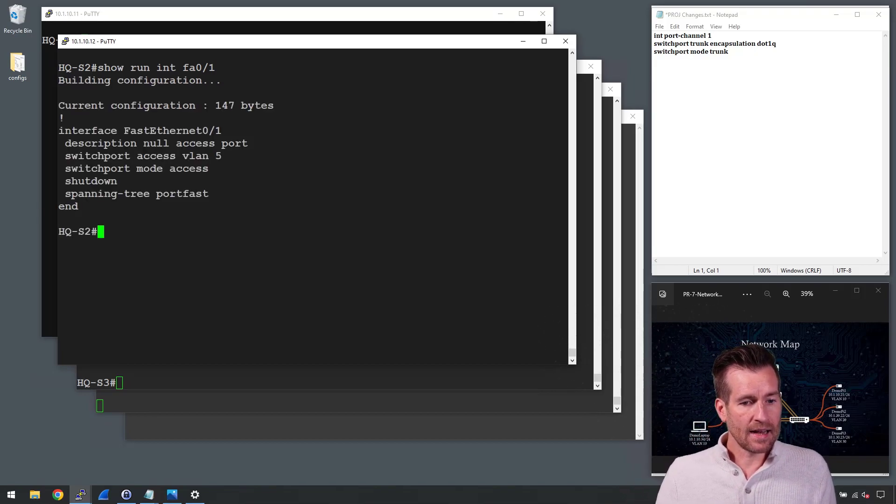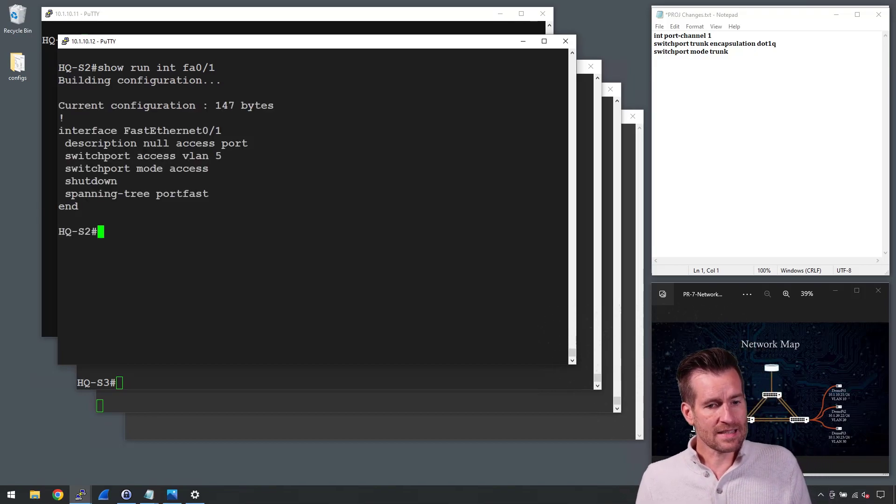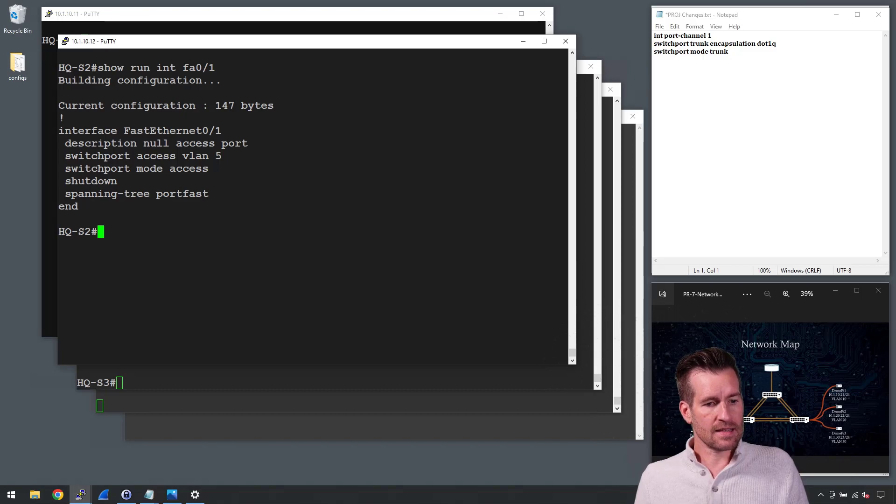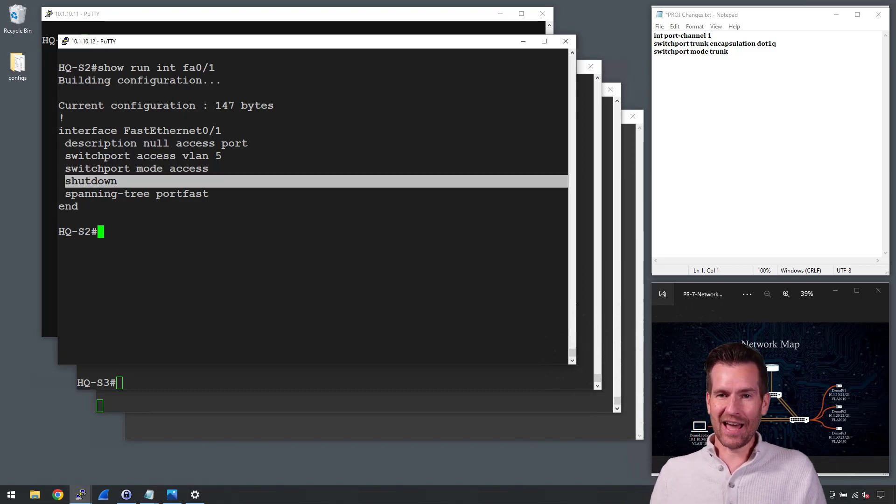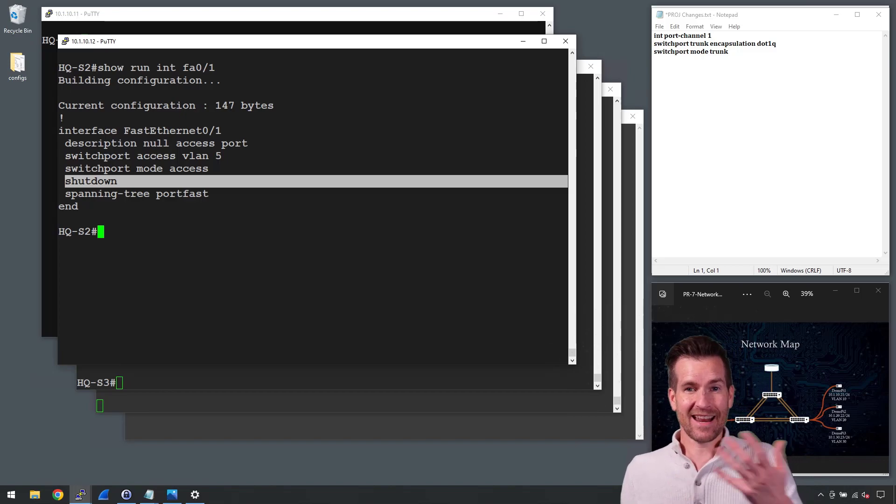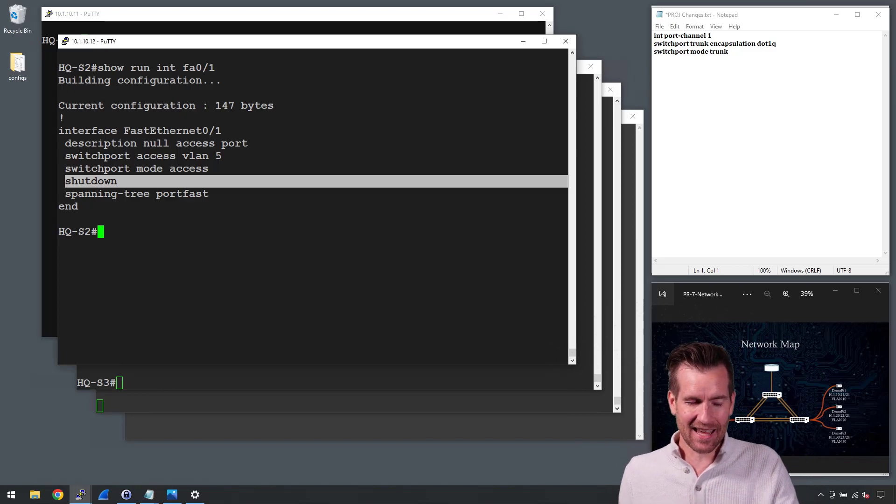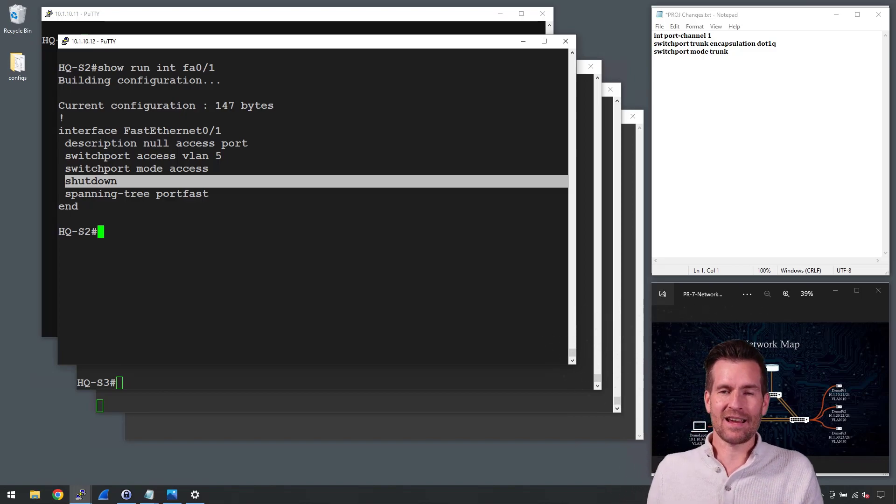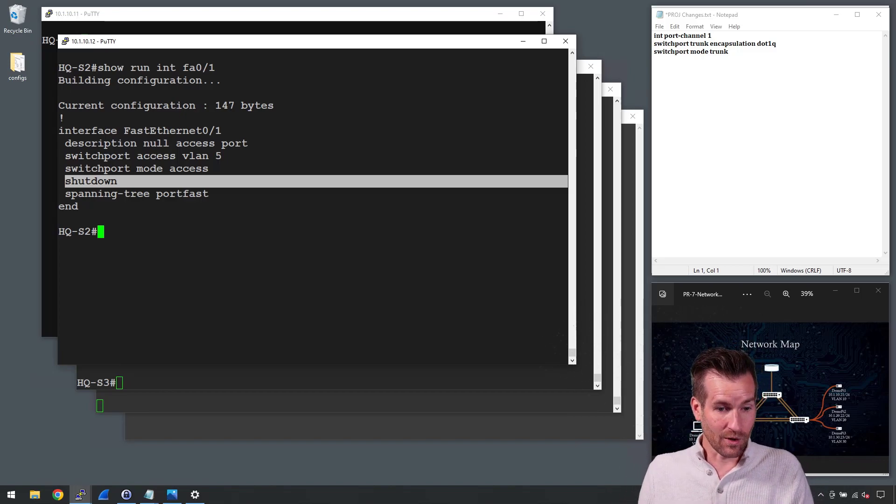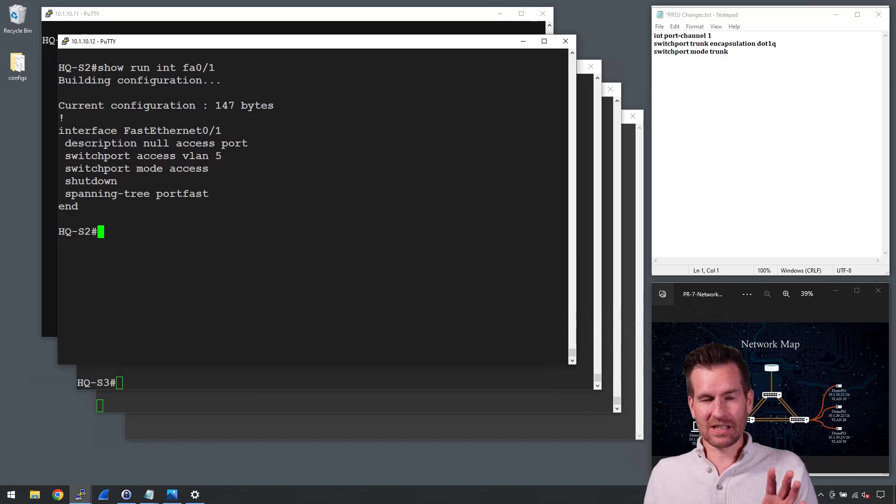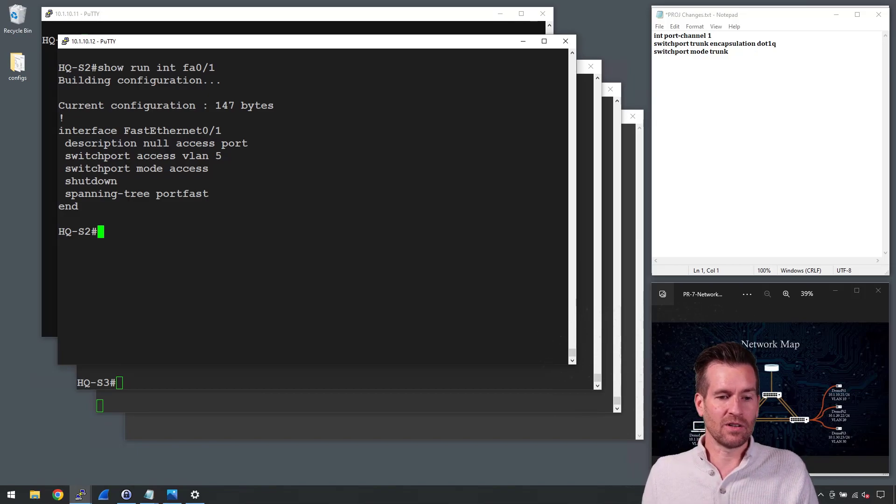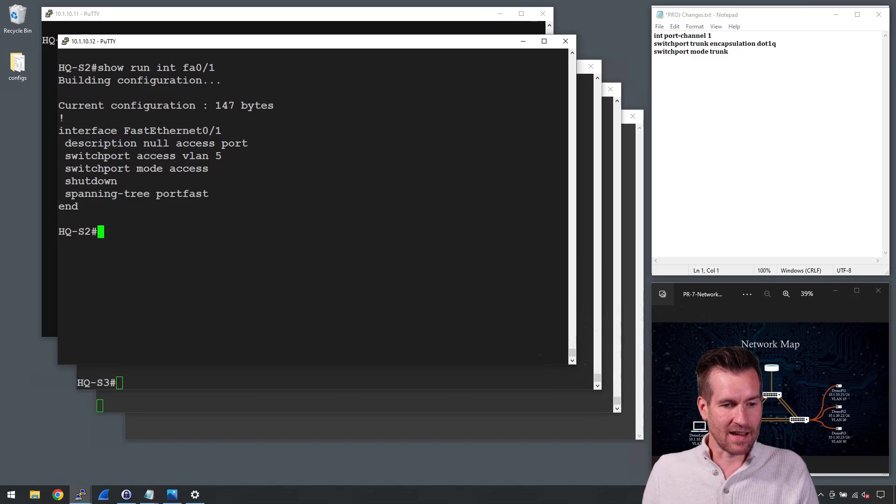And we can see that this is, first of all, it's shut down. So that alone, an attacker can't utilize a shutdown port. So that's just security in general. That's nice.